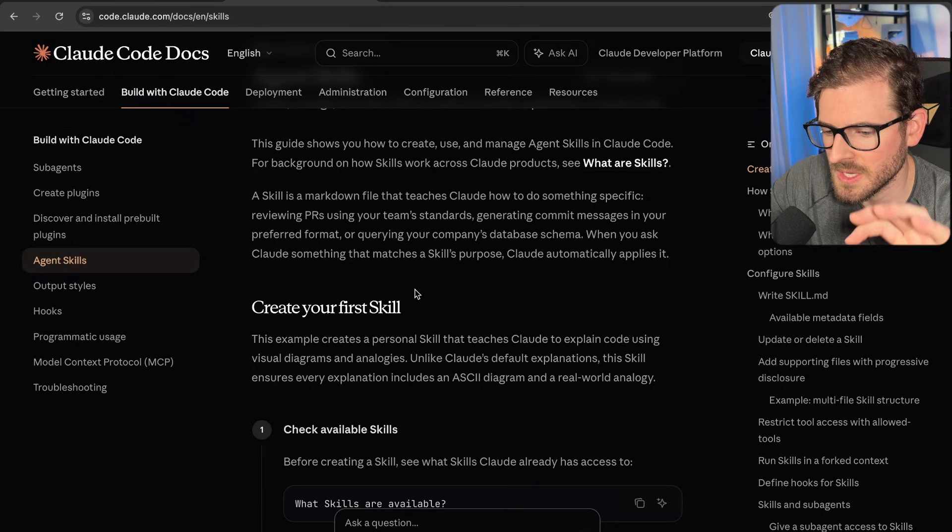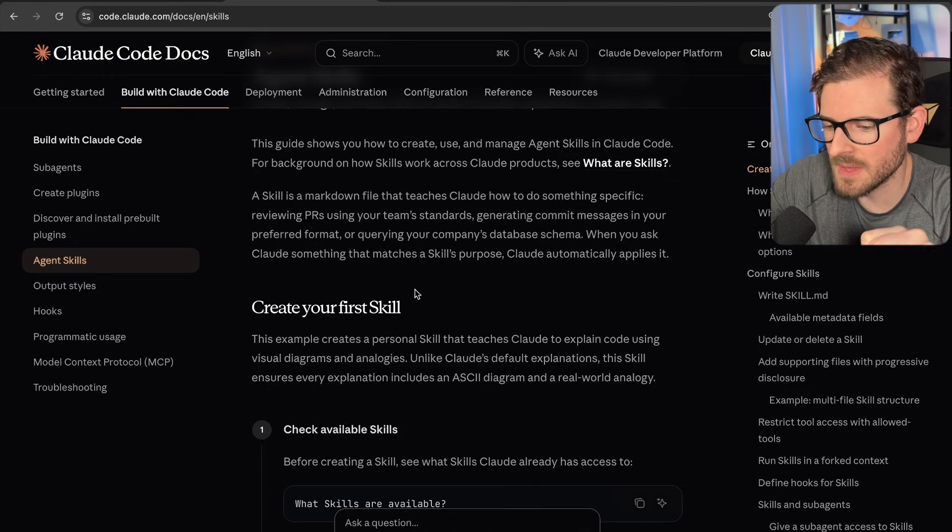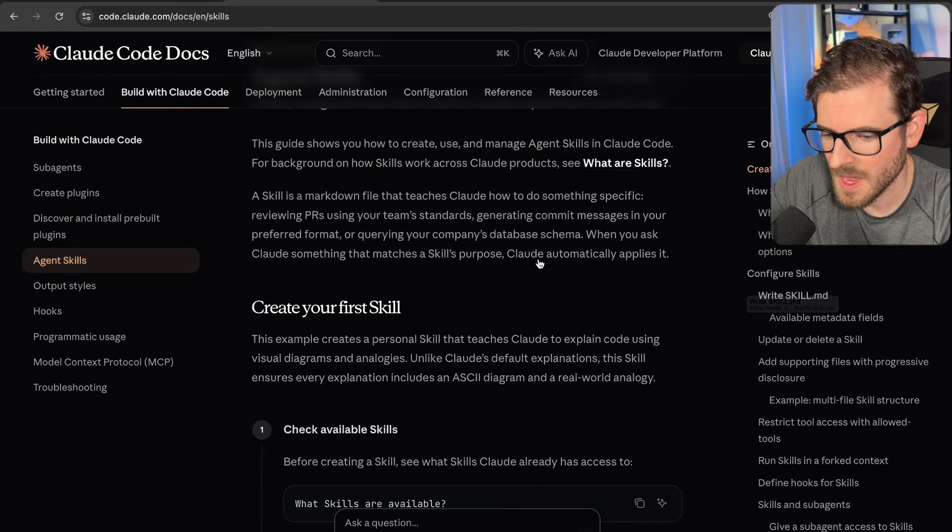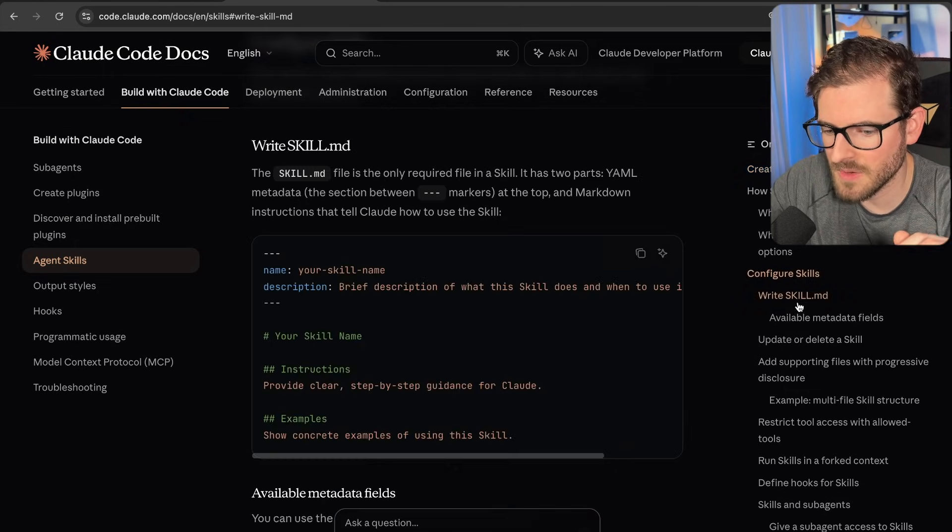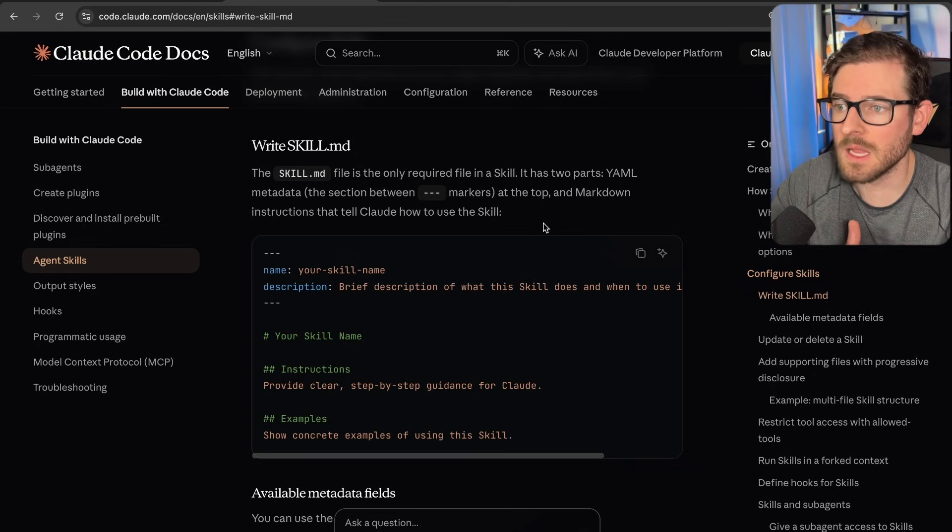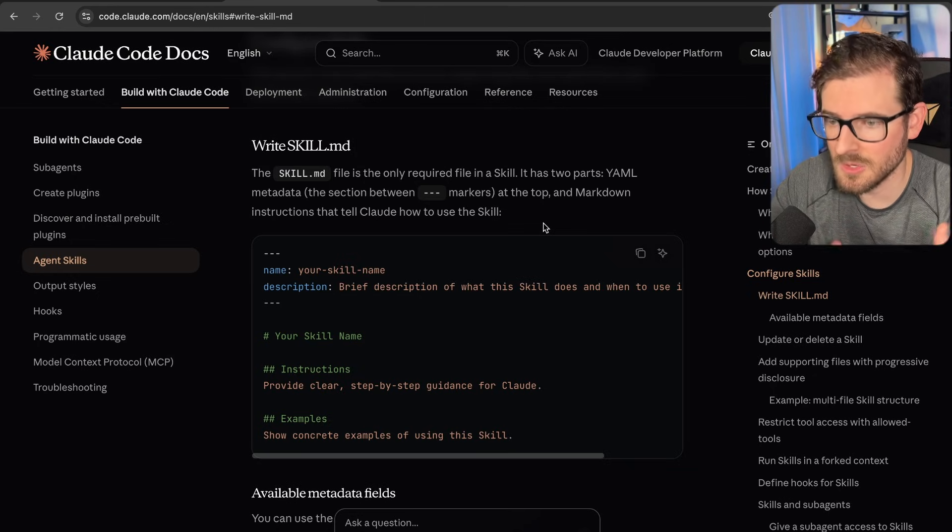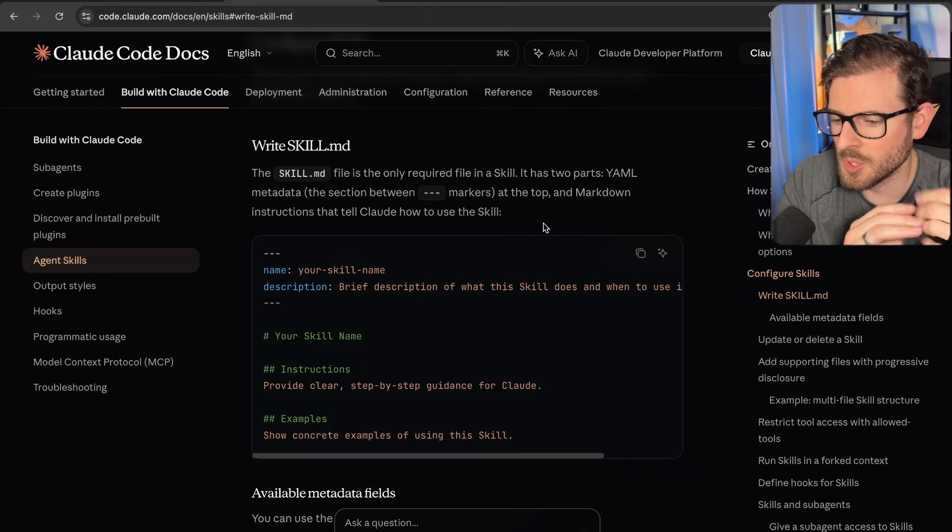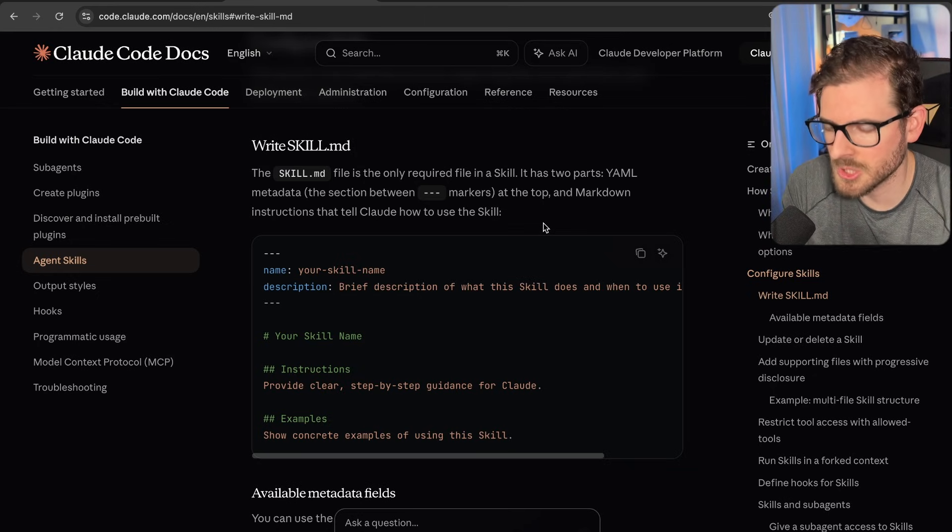So a skill is basically a directory that has a skill.md file. And that skill.md file basically has a description of when the LLM should kick in and use it. And it does something called progressive disclosure.